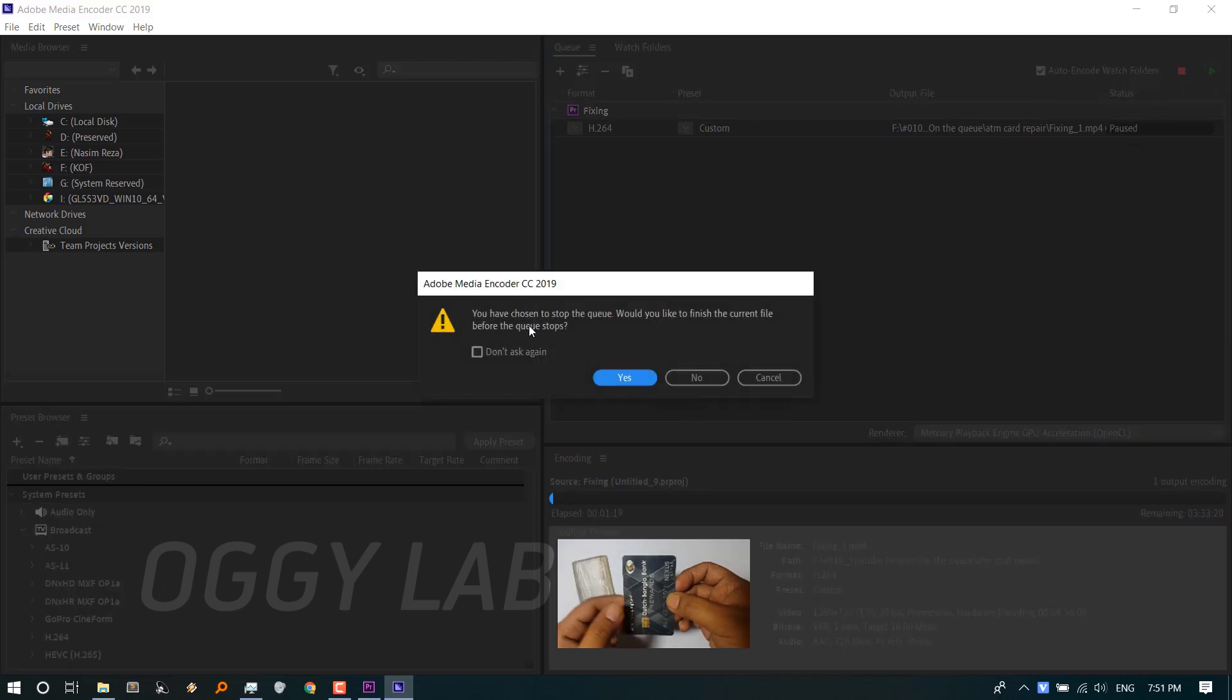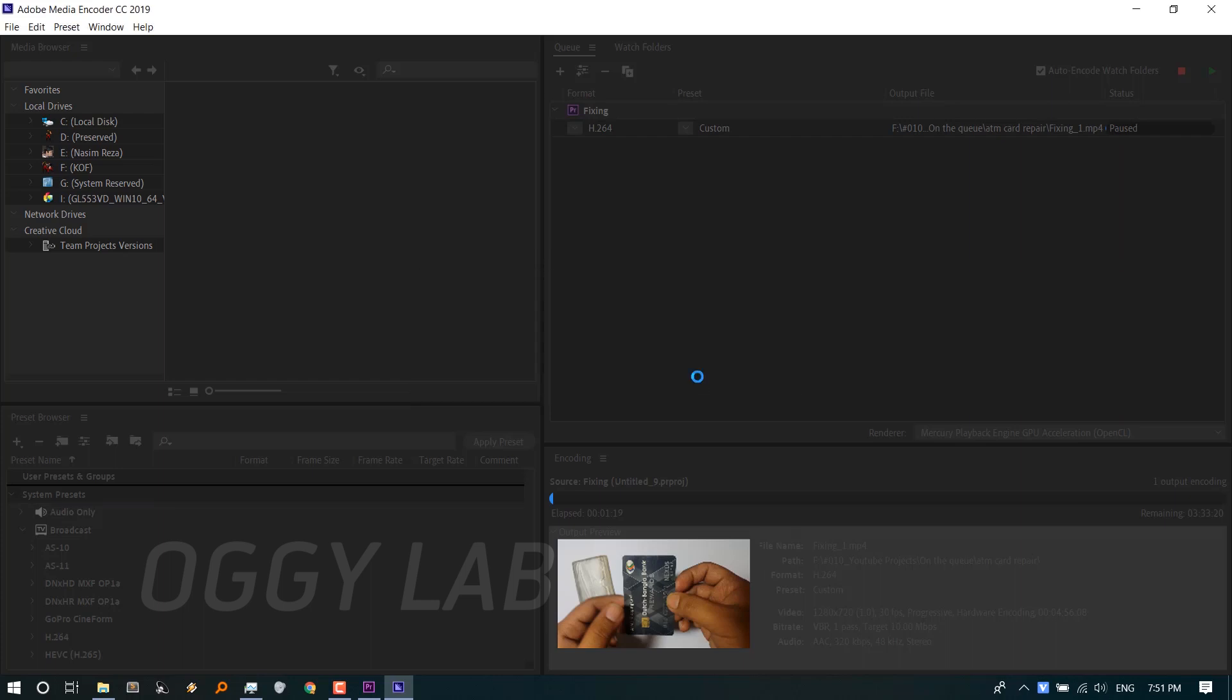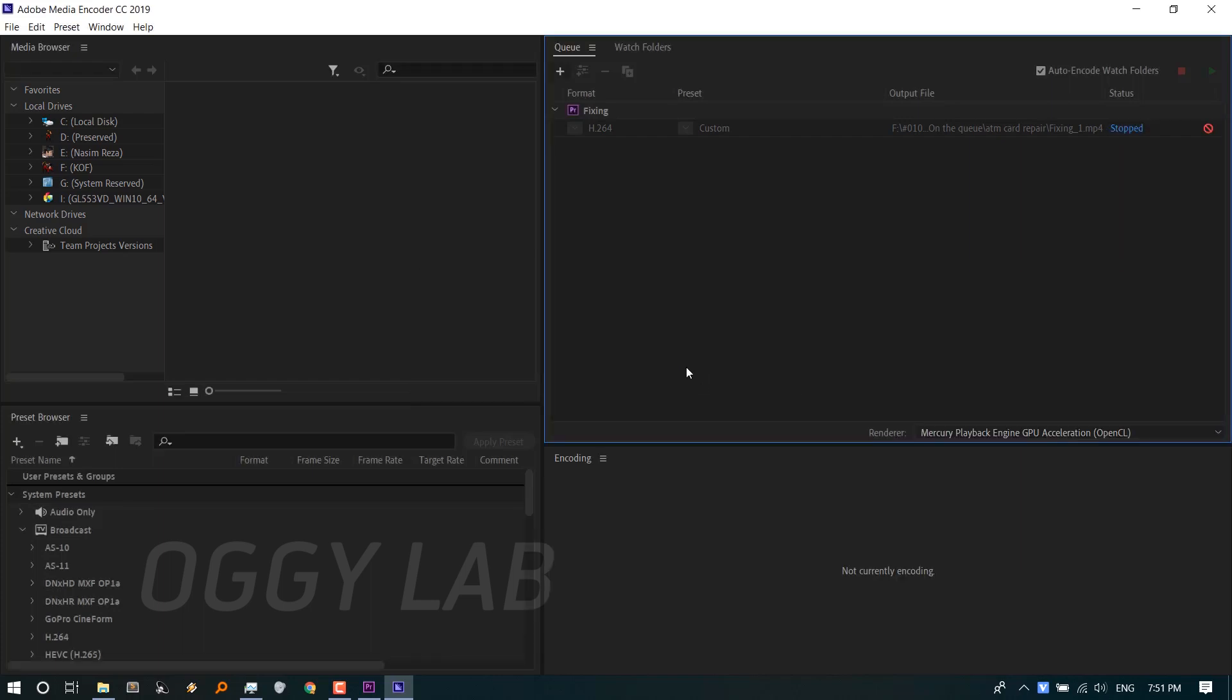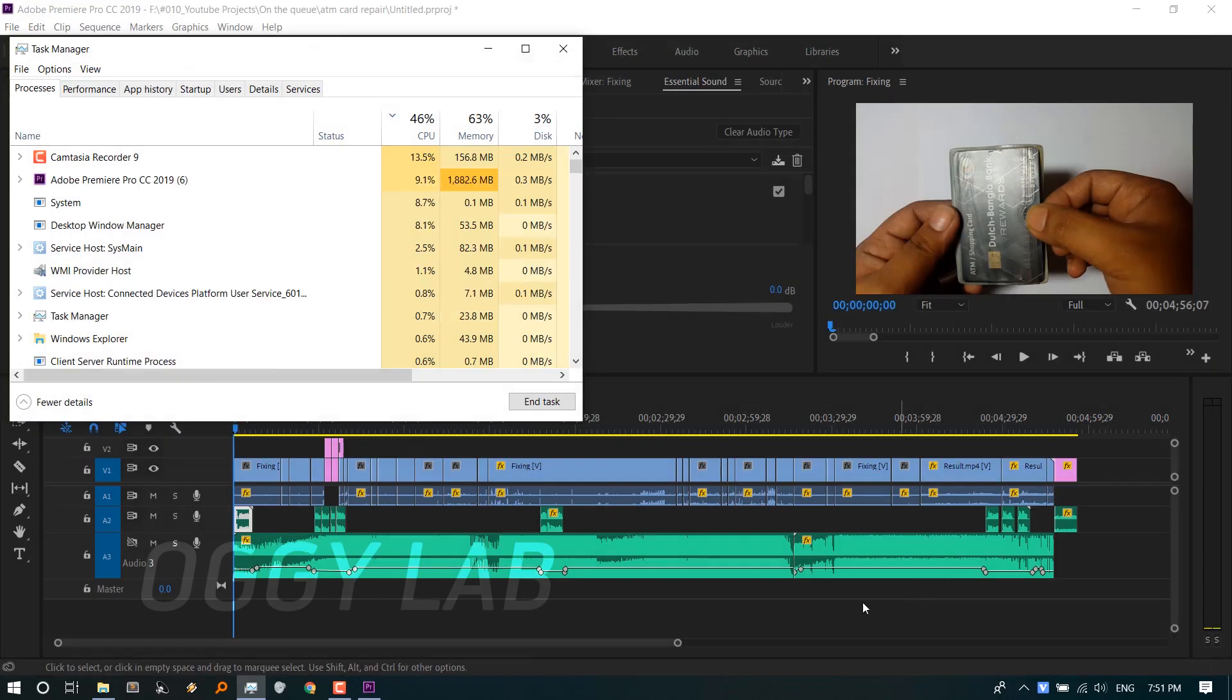It's asking me if I want to finish the current file before stopping the queue. I'm clicking on No because I want to start from the beginning. Now I'm closing the Media Encoder program entirely.